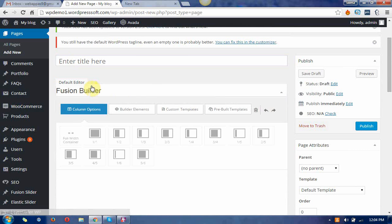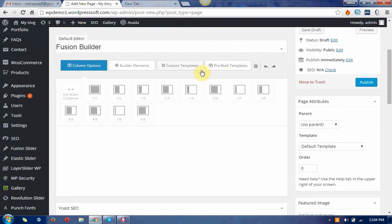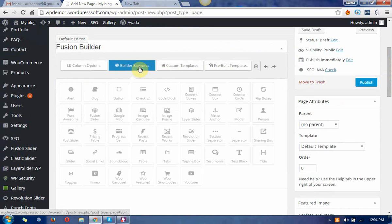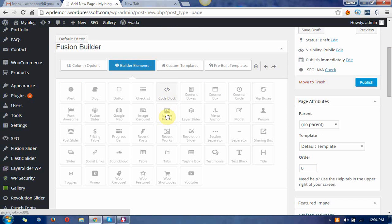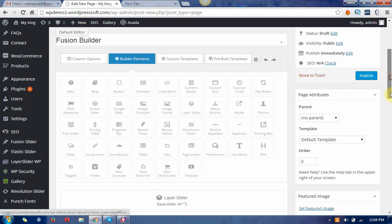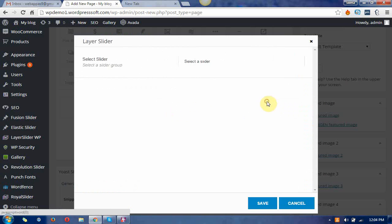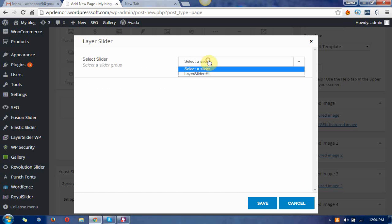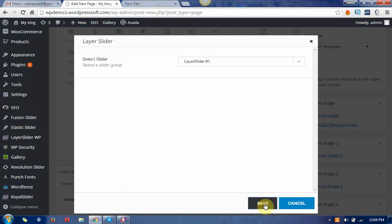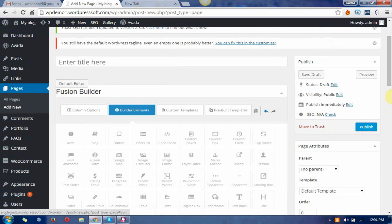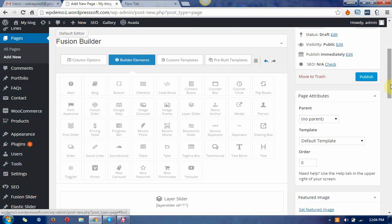Go to the Fusion page builder and then go to the builder elements. There is a shortcut for the layer sliders. Click on that and do editing with that. Choose the sliders and publish it.